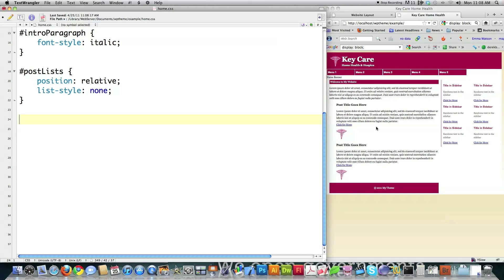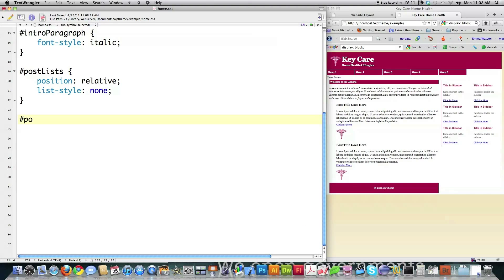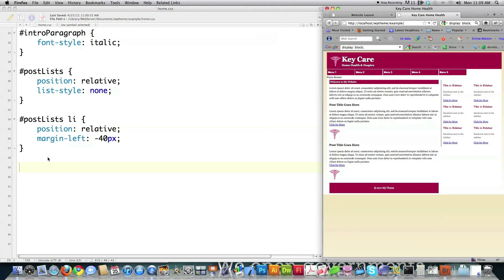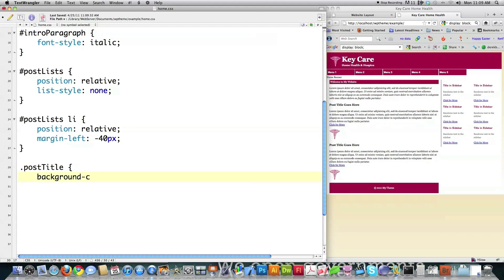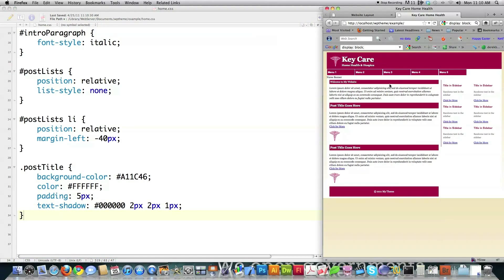I want to target the list items inside of the post lists div — since they're inside a div called post lists and surrounded with li tags, I target them as .post-lists li. Position relative, margin left negative 40 pixels — and it will shift them over just like that. Then I want to target the post title — throw a box behind the back of it with background color, change the text color to white, put padding of five pixels on all sides, and add a text shadow — two pixels, one pixel. Reload and you can see it's going in there nicely.